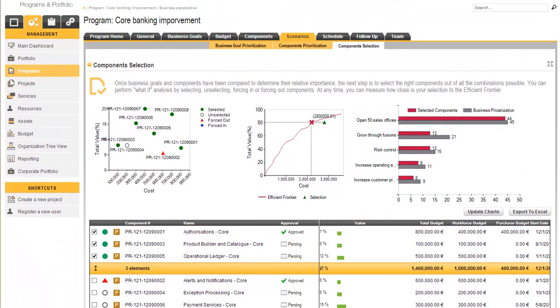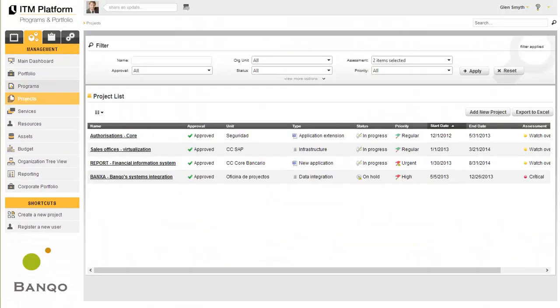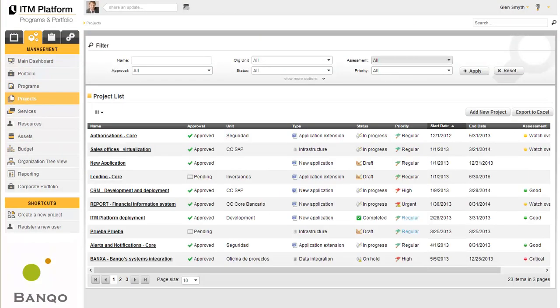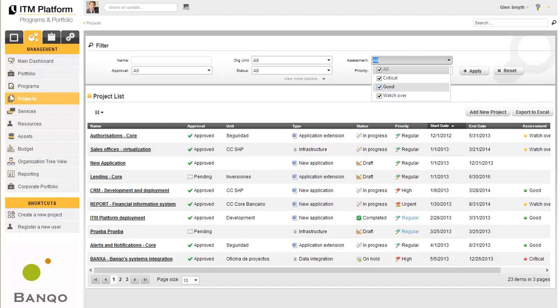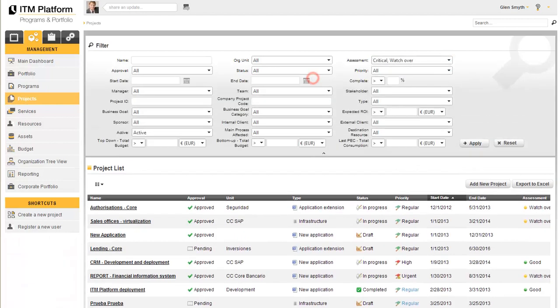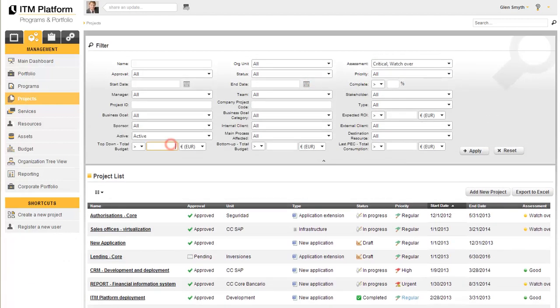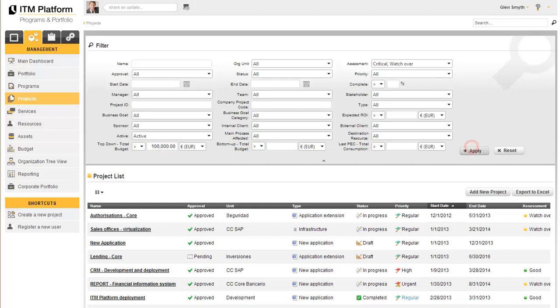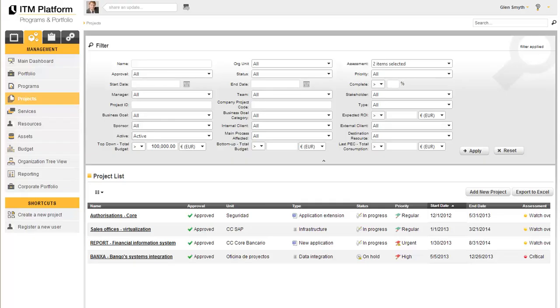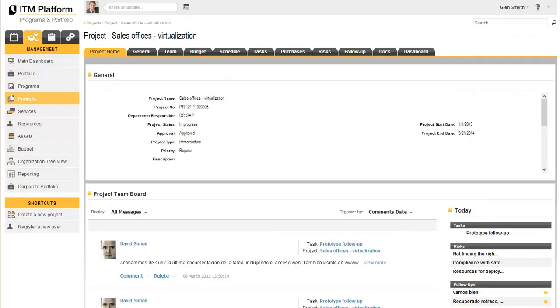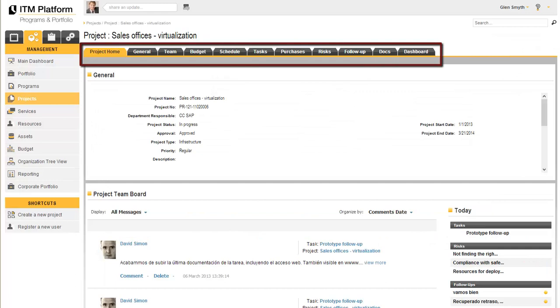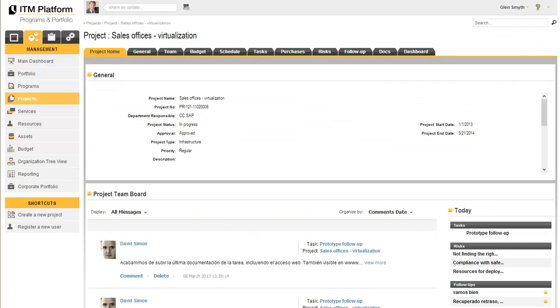Let's take a look at the structure of a project. To do so, we will select a project from among those whose assessment is not positive and whose budget is above a certain amount. The project file includes several different sections. The first section includes general information and the communication panel.